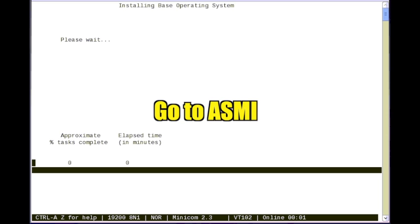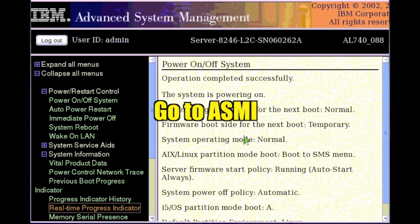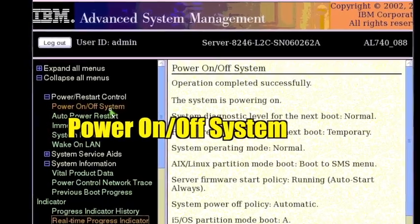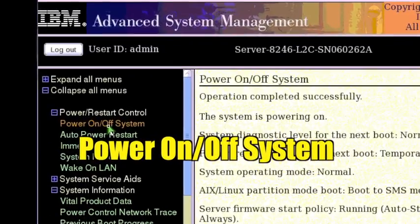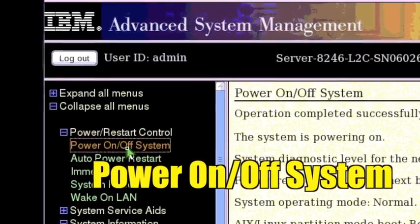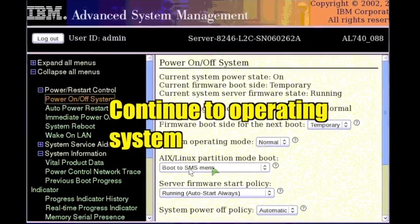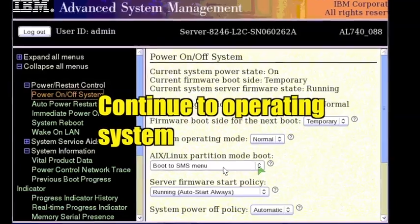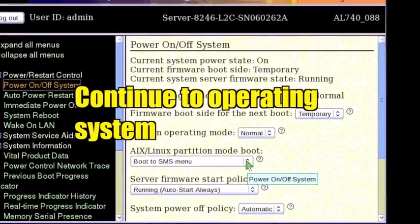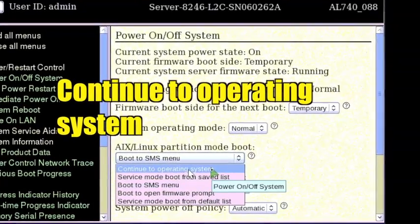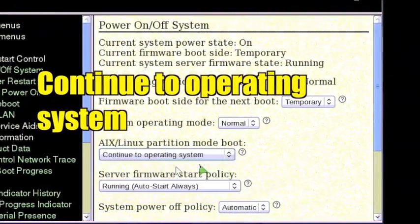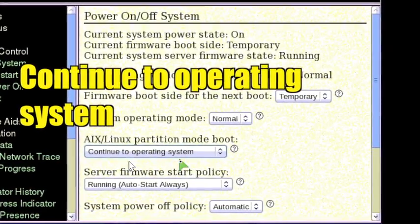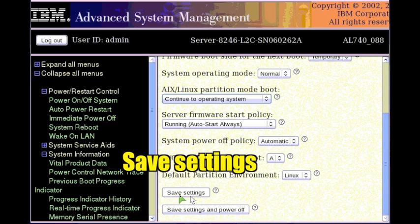Go back to ASMI in the browser window. Click power on slash off system. Change the AIX slash Linux partition mode boot setting to continue to operating system. Click save settings.